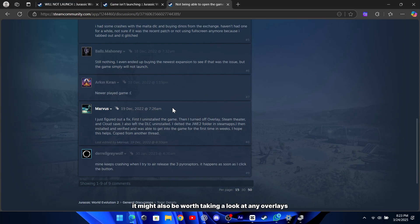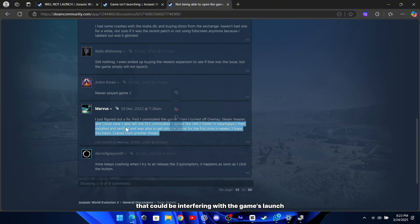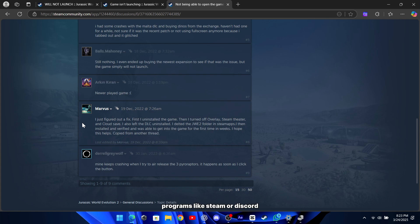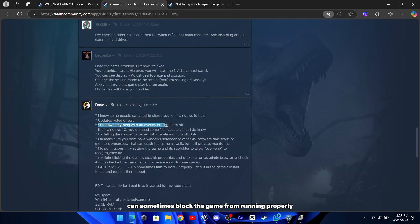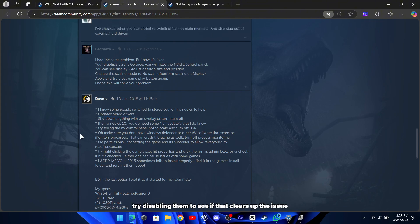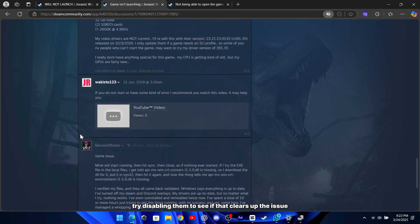It might also be worth taking a look at any overlays or background software that could be interfering with the game's launch process. Programs like Steam or Discord overlays can sometimes block the game from running properly, so try disabling them to see if that clears up the issue.